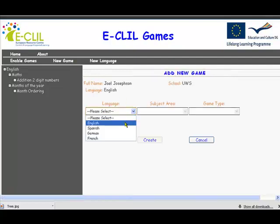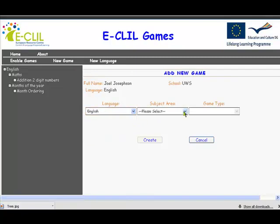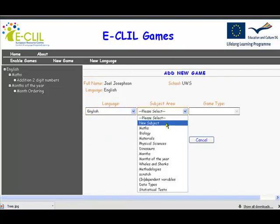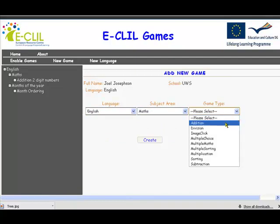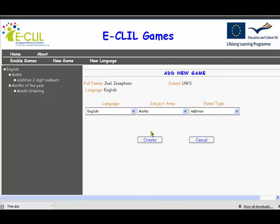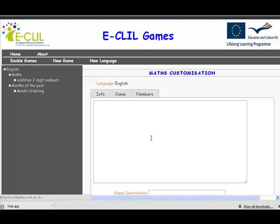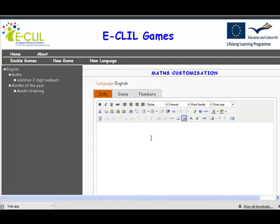We select the sort of game we want. The language we want is English. We want to do a maths game, and we're going to make a very simple addition game. We've chosen those three parameters and we click Create.